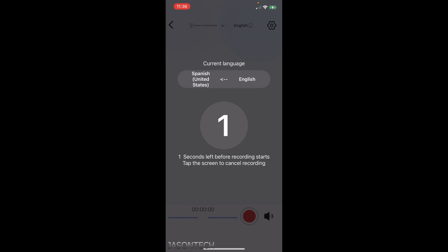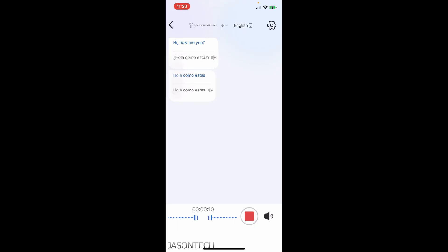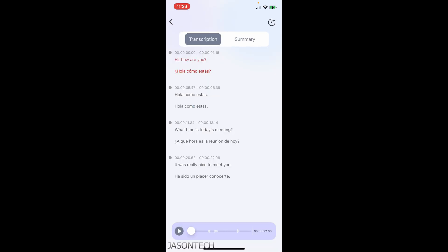So it's going to start recording. Yeah English to Spanish. Hi how are you? What time is today's meeting? It was really nice to meet you. And it keeps a copy of it as well. And you could play it again here at the bottom. That's cool.